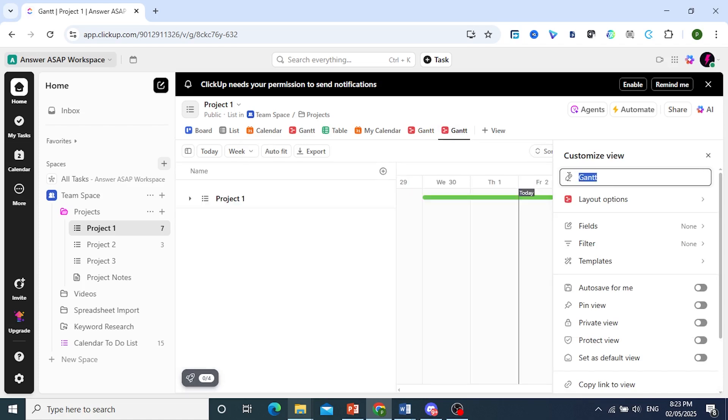You can name your Gantt, so just name your workflow, anything like that.